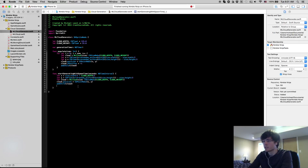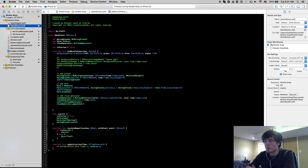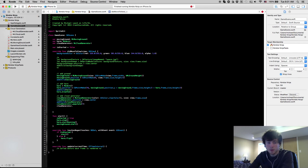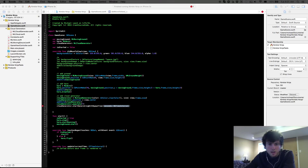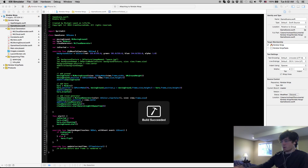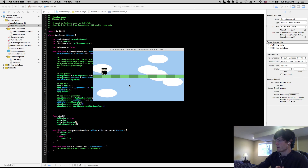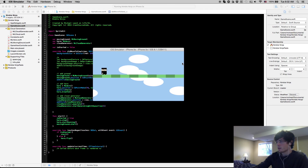Since all clouds are already moving when initialized, all we need to do is call startGenerating to get clouds appearing. Let's go into our game scene file and say cloudGenerator.startGenerating(spawnTime: 5) after the population method — I thought five seconds was a good spawn time, but you can tweak it. If we run this, you'll see the populated clouds going by, then a generated cloud appears, and five seconds later another one.